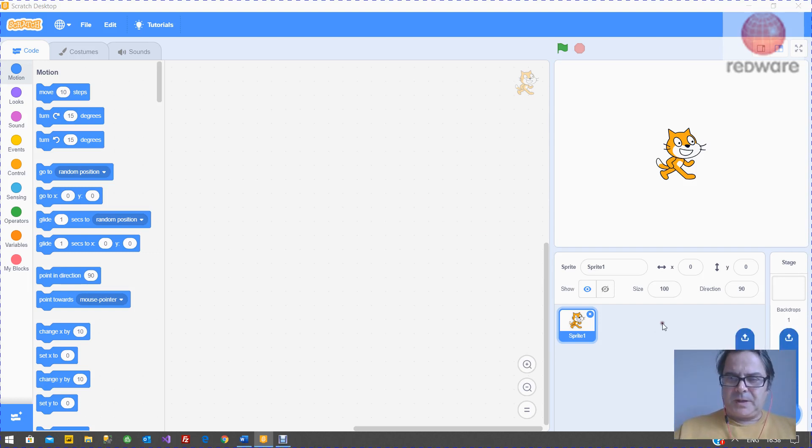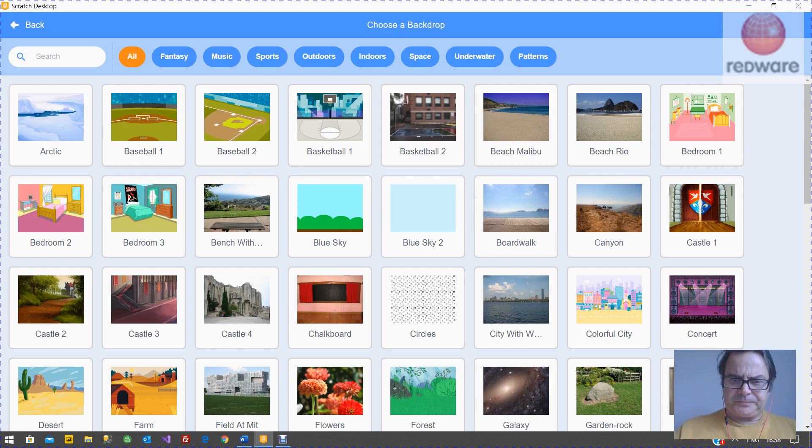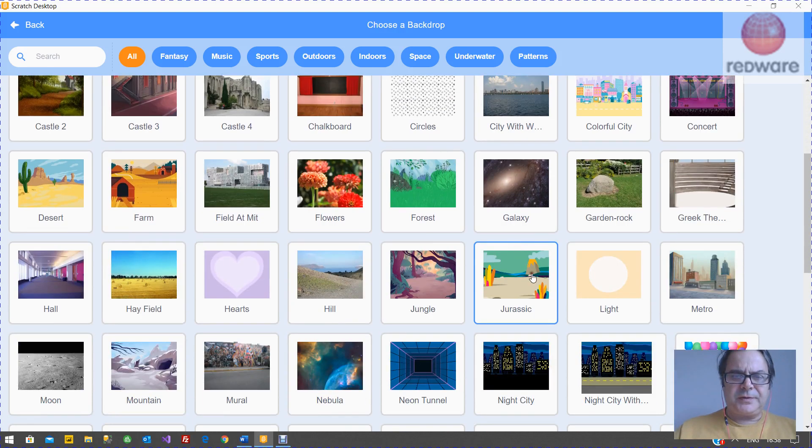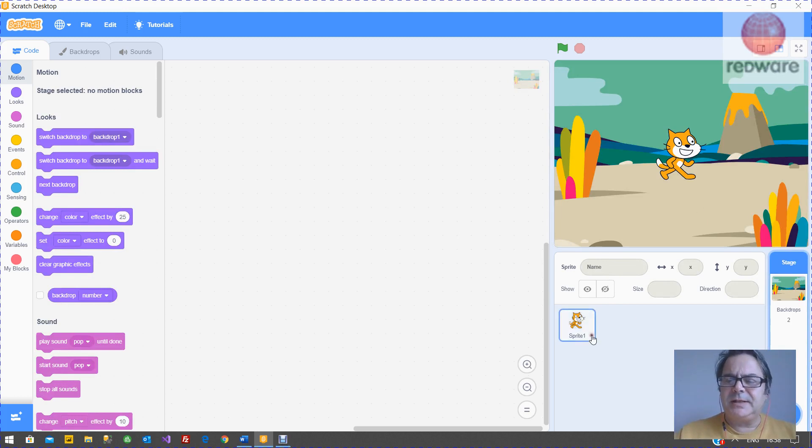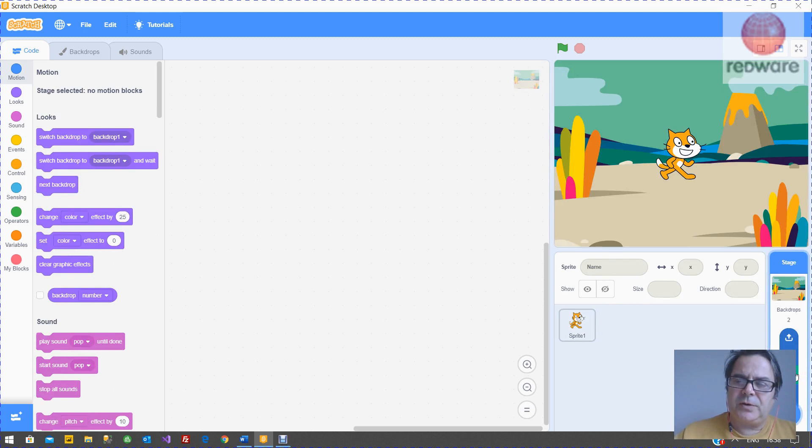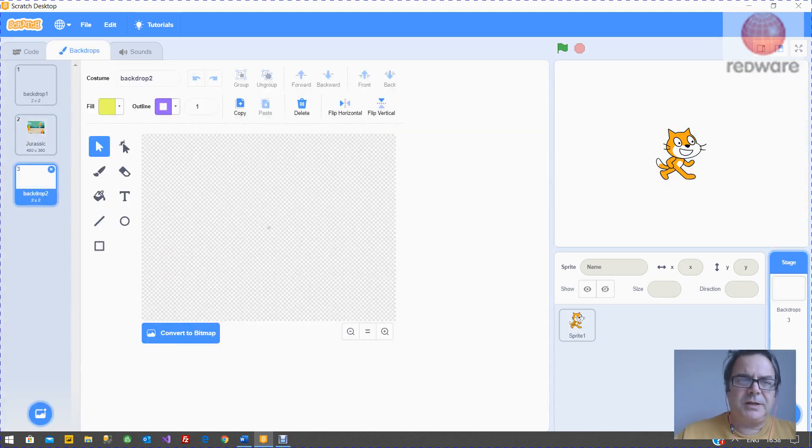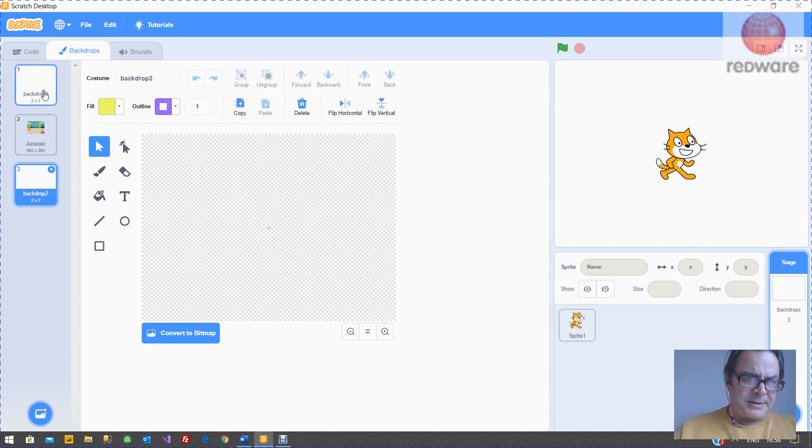So the backdrop is the background of the screen. And over here on the right, you can choose a backdrop. There's plenty of existing ones that you can pick from Scratch. Same with the sprites. But if you choose this paint option, you can create your own. So we're going to choose a backdrop, choose the paint, and we're going to get the drawing program up here.